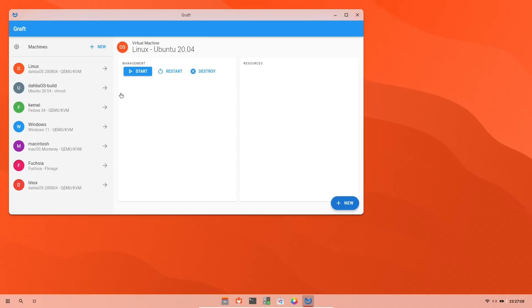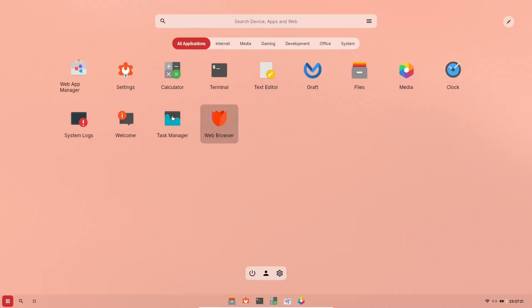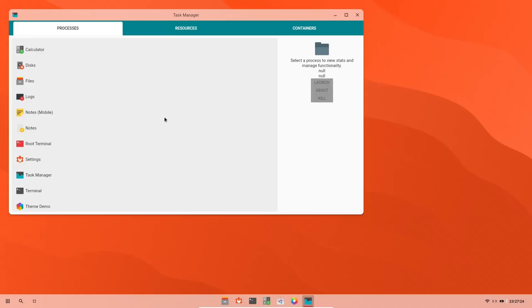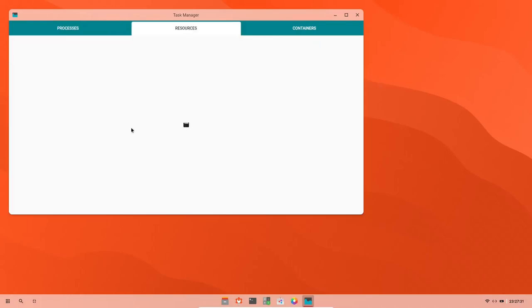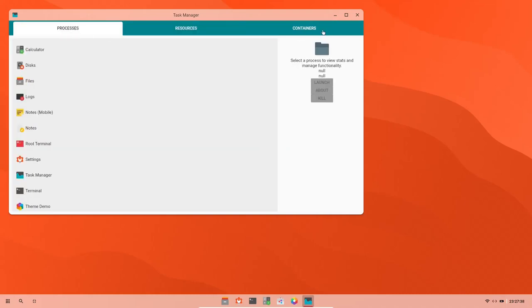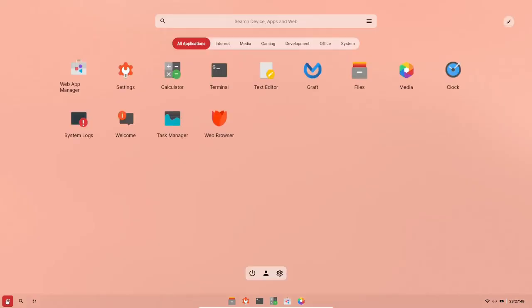And you've got that restart, start, destroy. So I'm going to go ahead and close out of that. Let's go back over here. You've got your files. We've already looked at media, your clock, web browser, task manager. Let's go ahead and open that up. Processes, resources, doesn't seem to be working at present. But like I said, this is an alpha build. So there are some things that are just not working as of yet, but it does have rounded corners. It's very clean. It's very snappy. And if it doesn't have the Google telemetry baked into it, I think it's going to be really nice. And if it can run Linux apps, that's an important thing. And then system logs and then welcome.